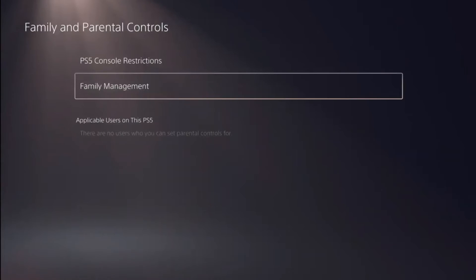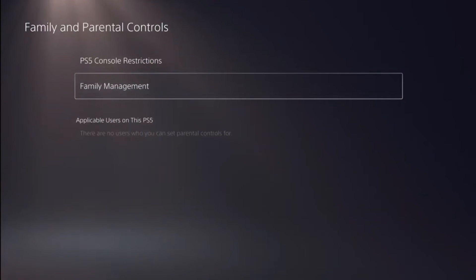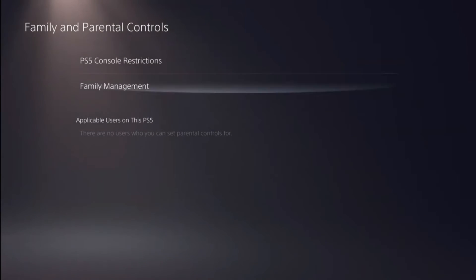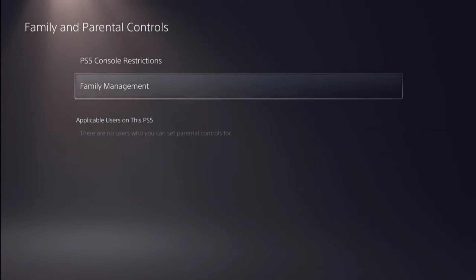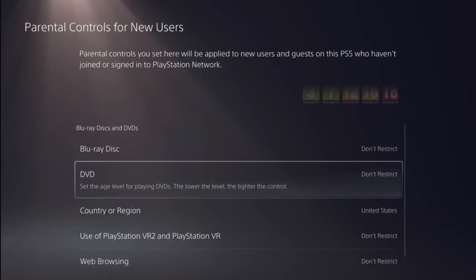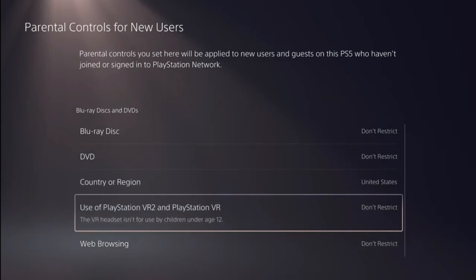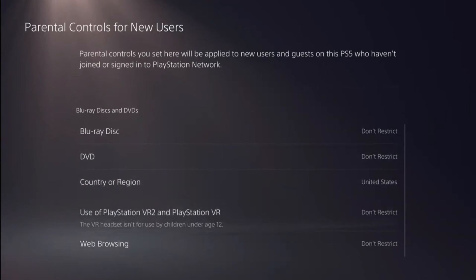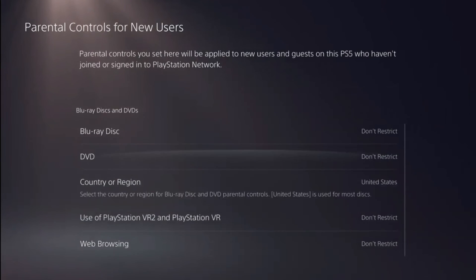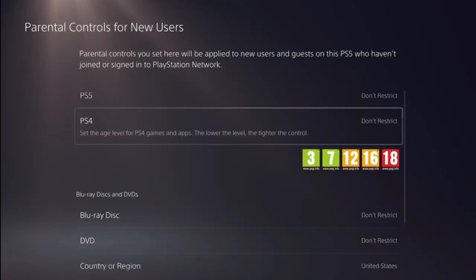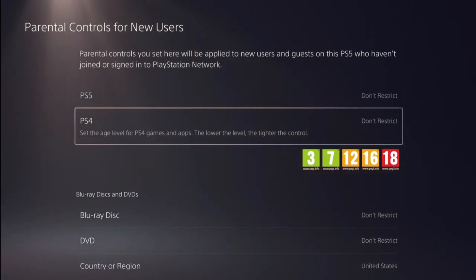Then go back and if you have any family member accounts added to your console, you have to go to family management and make sure that all the settings are set to do not restrict, just like we did for the new users on our PS5 console. And that's how you can turn off parental settings on your PS5.